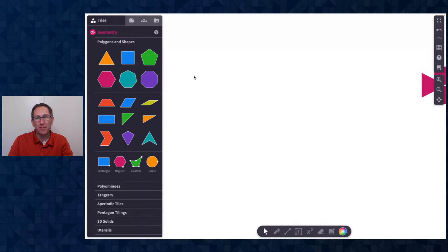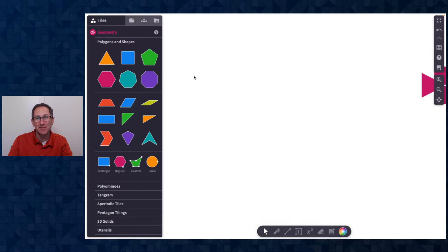Hi everybody, I'm Dave from the Polypad team and I am really excited to show you how to use the function machines on Polypad.